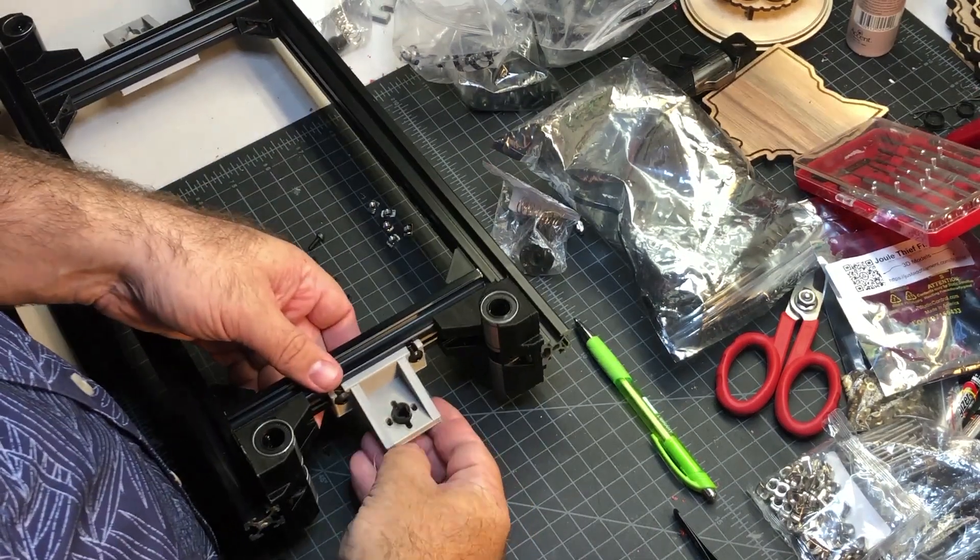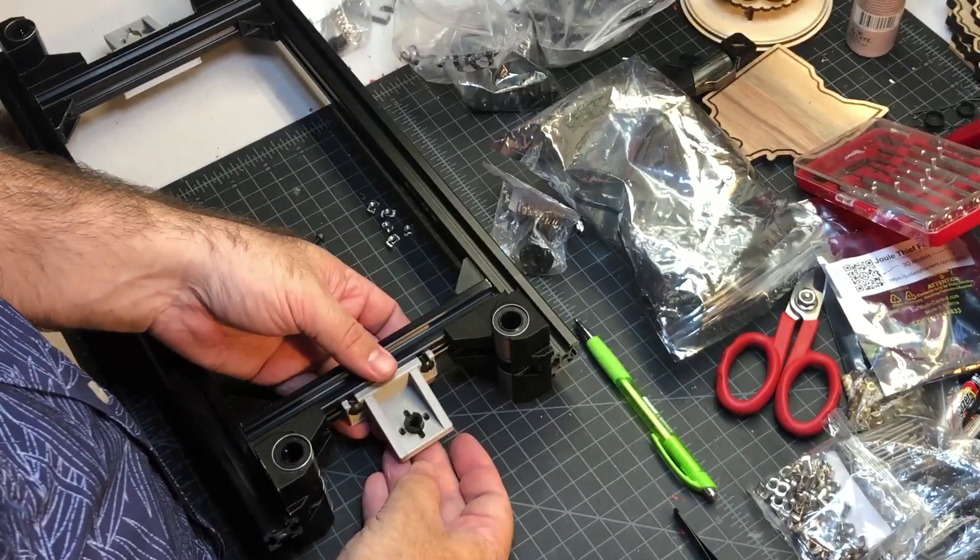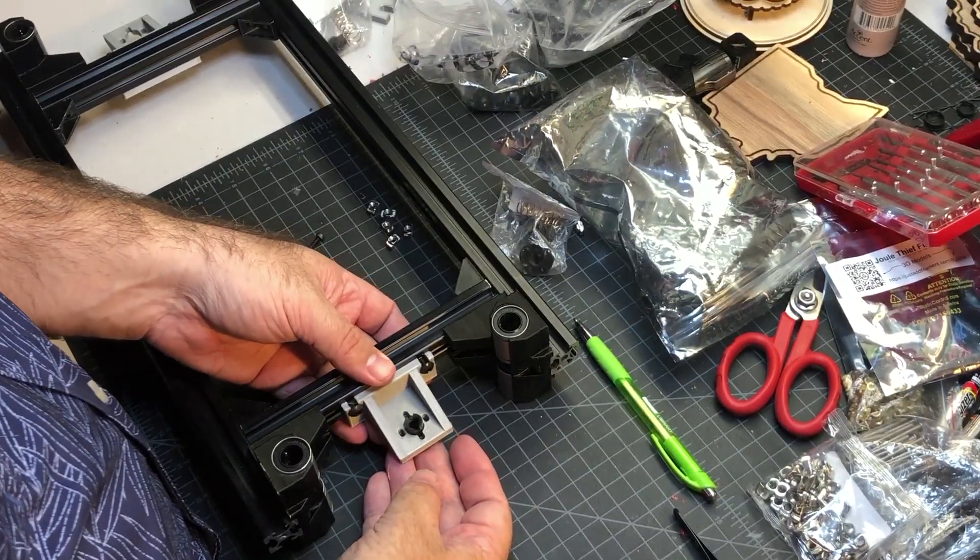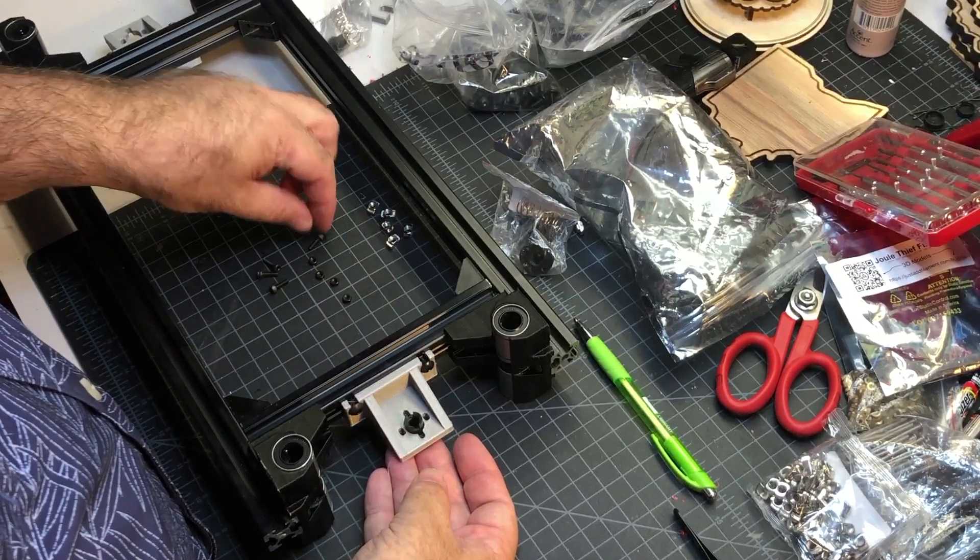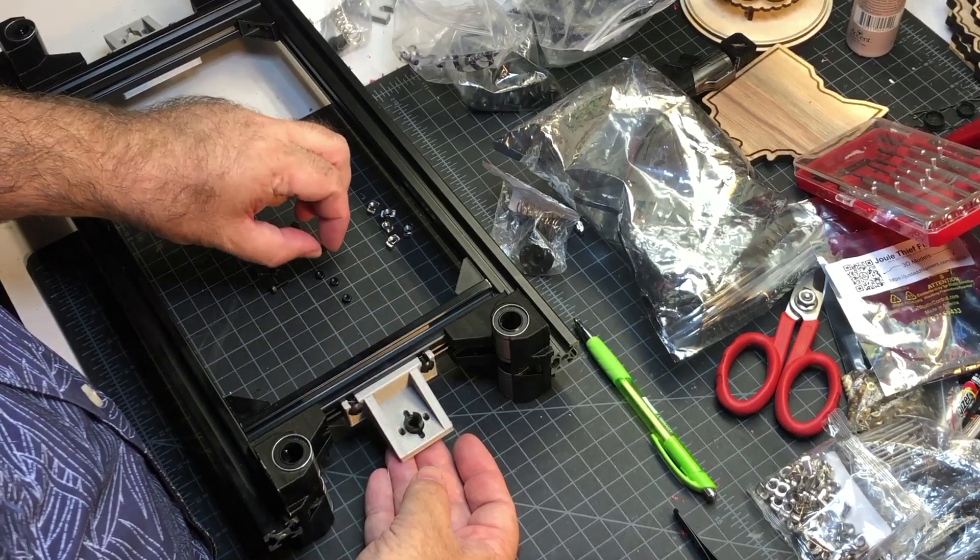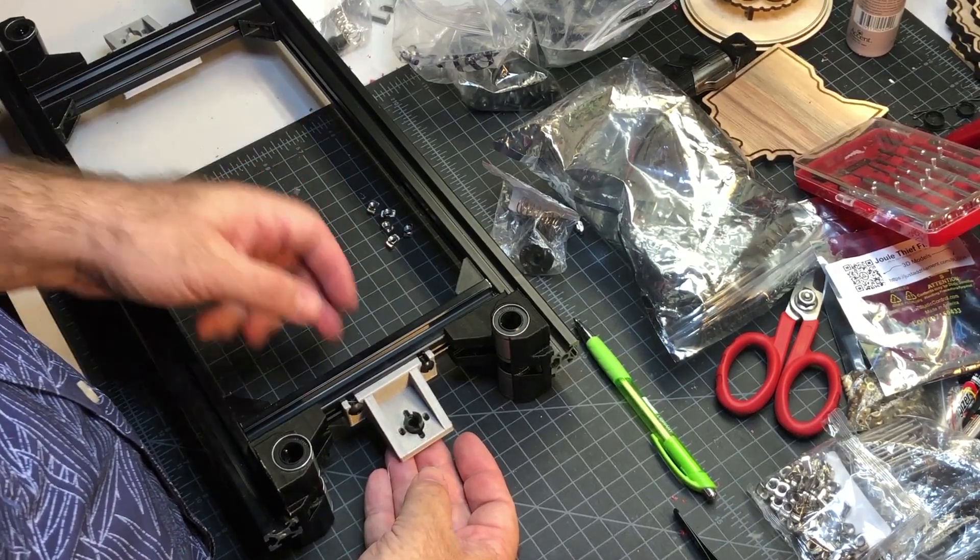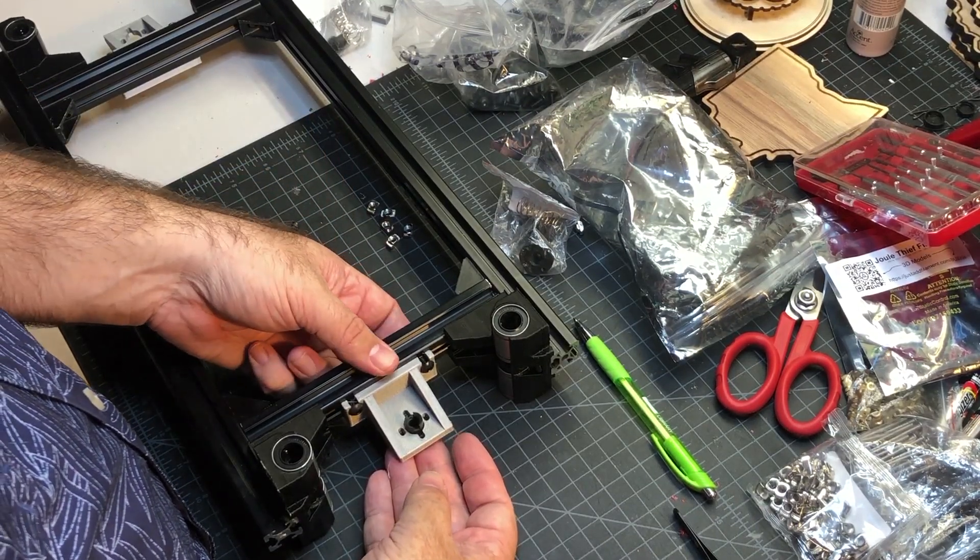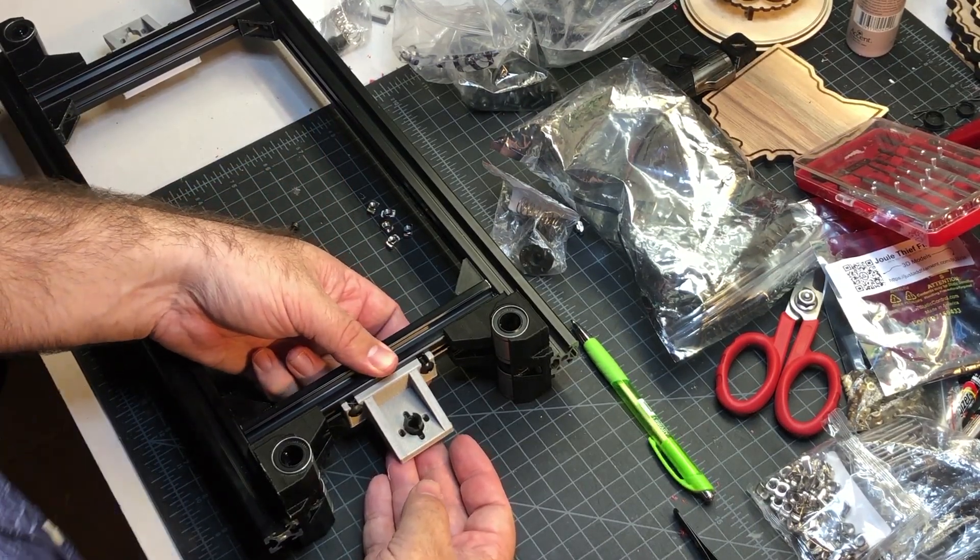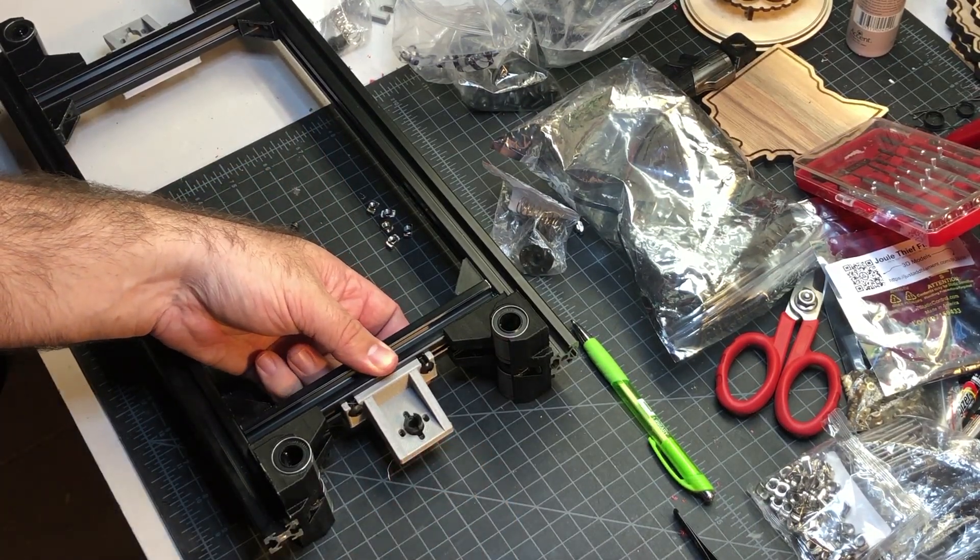Basically, you're going to put it in here. You're going to put the screws in and then some washers on top. So I will get that going and show you when I'm done.